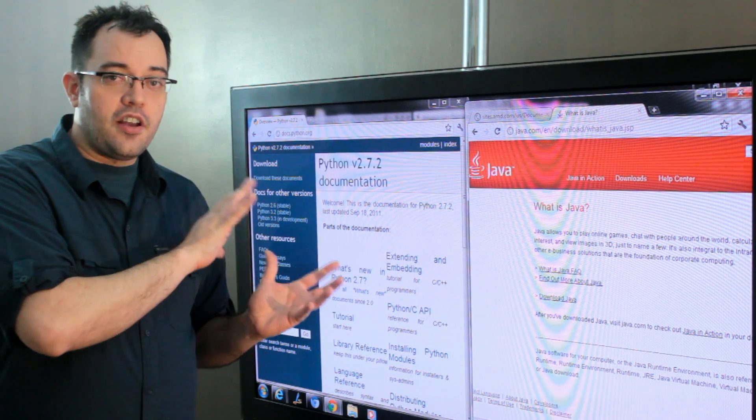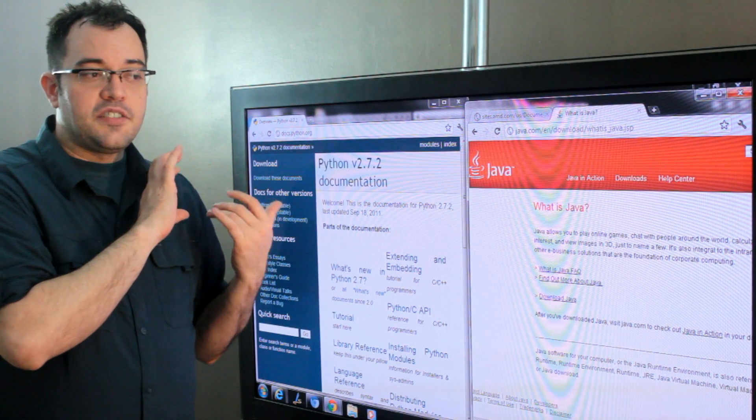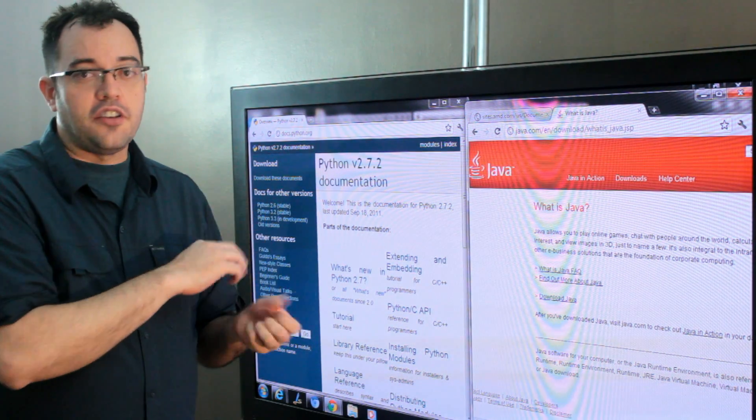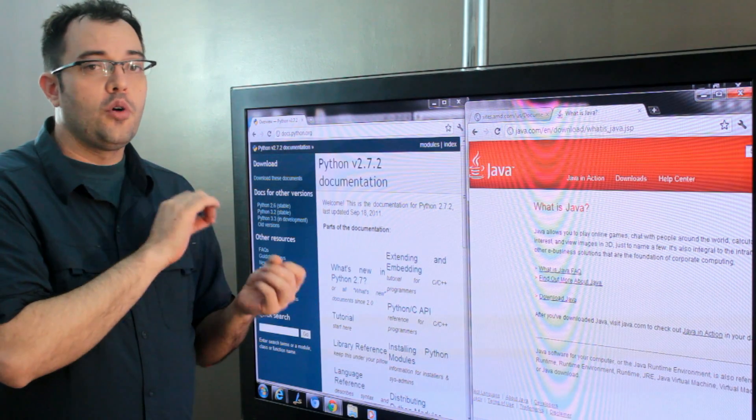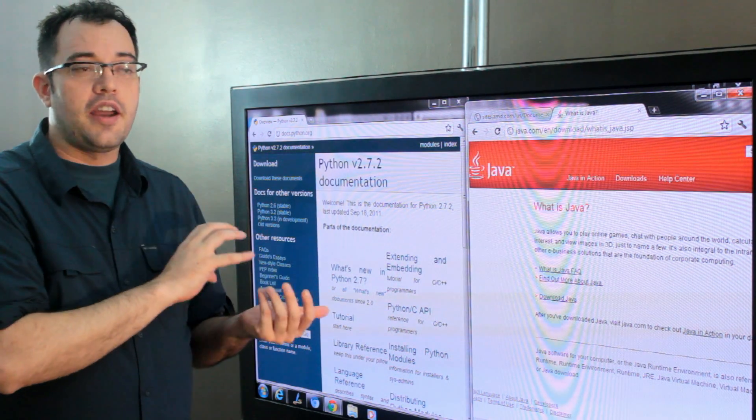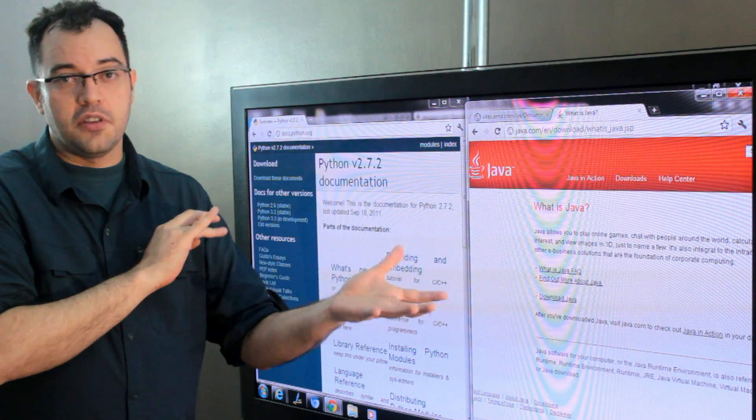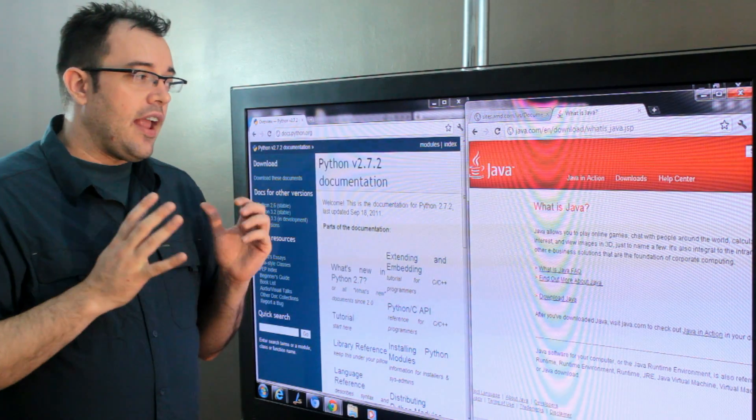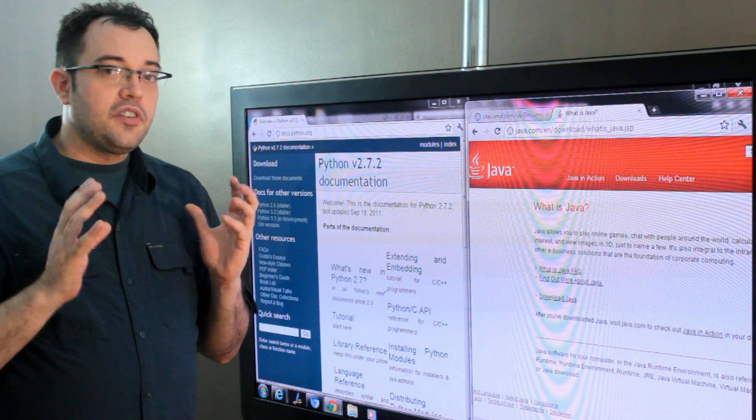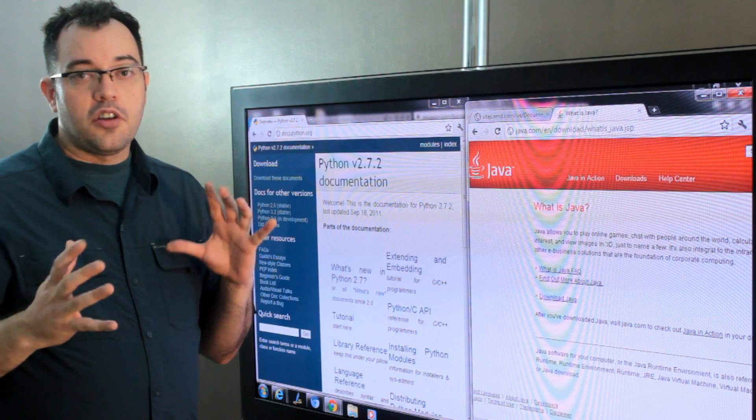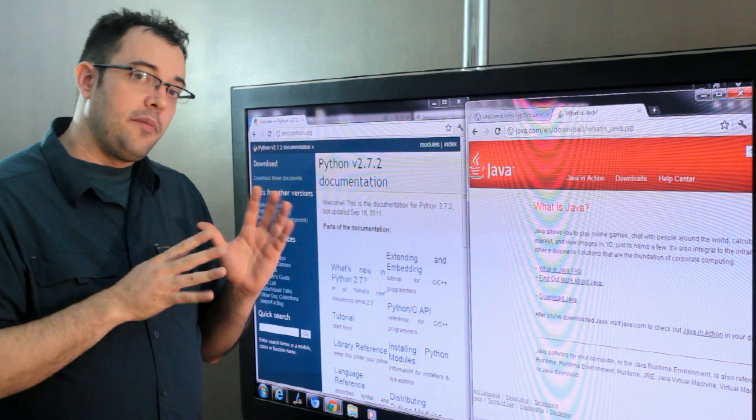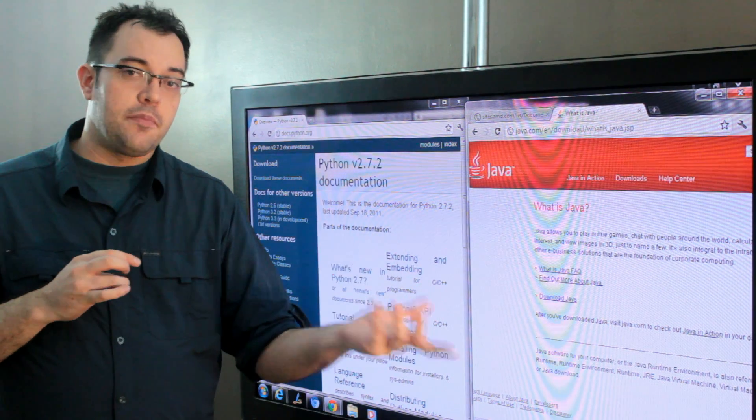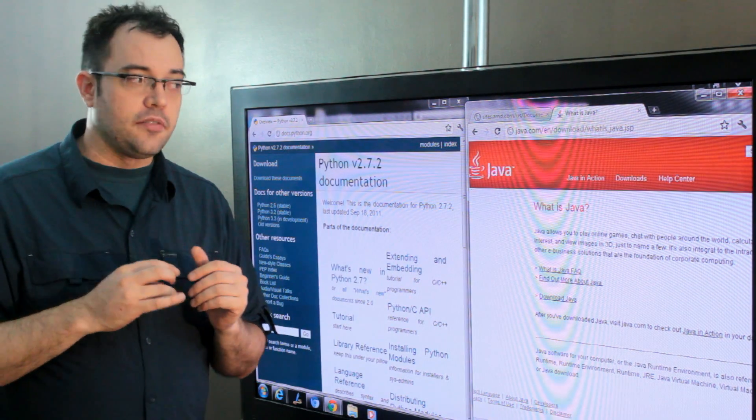Python, on the other hand, is faster for me to write code in. You can do more with a line of Python than you can with a line of Java and so the development cycle can be shorter on Python than it is typically on Java.